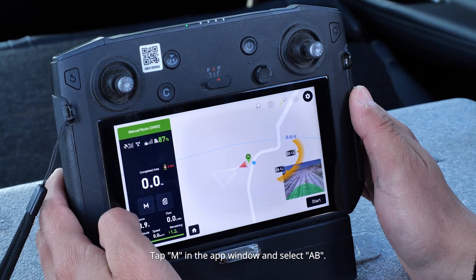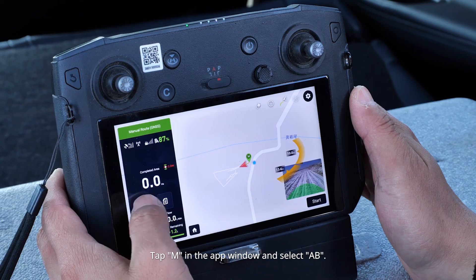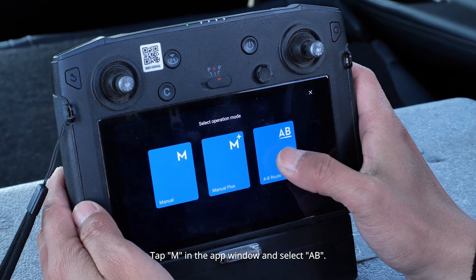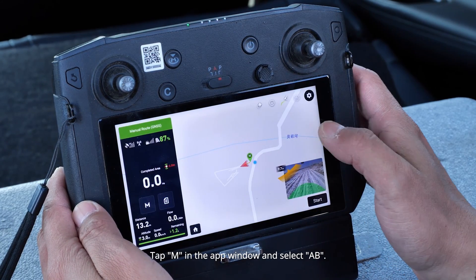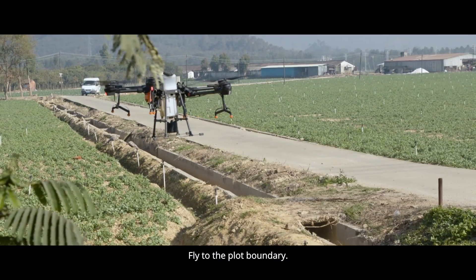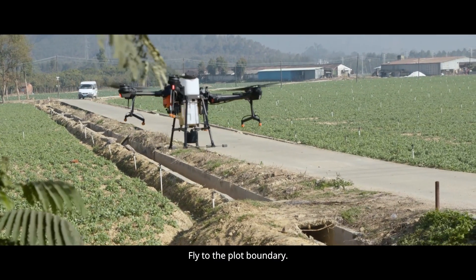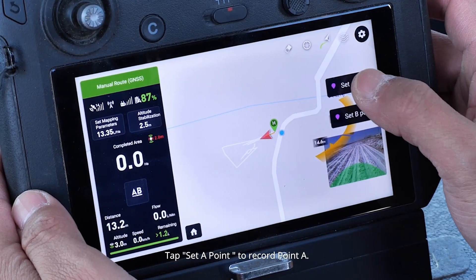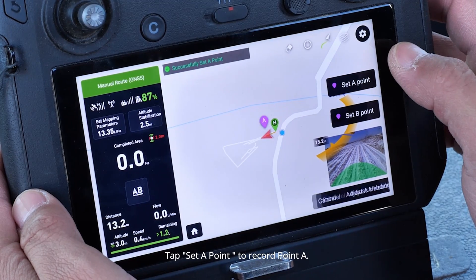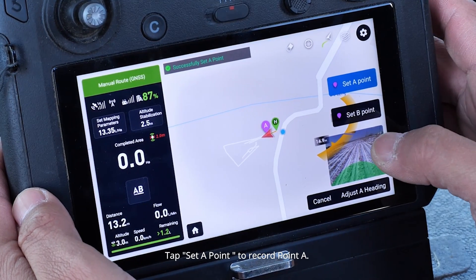Tap M in the app window and select AB. Fly to the plot boundary. Tap Set A Point to record point A.